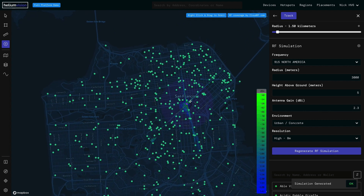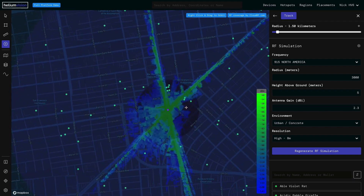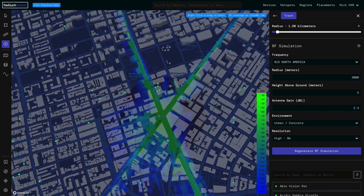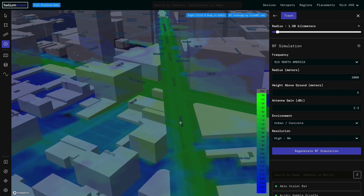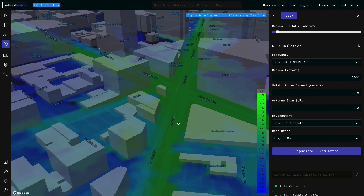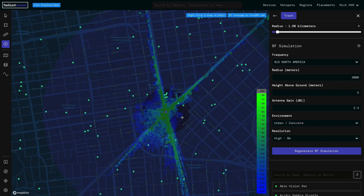Then we'll run that simulation. As soon as it comes back it will be overlaid over the map. We can zoom in and see that we've got pretty good coverage running down the streets, but the buildings surrounding us create quite a bit of interference. That's the basics of how to run a simulation — again powered by cloud RF.